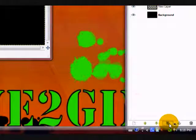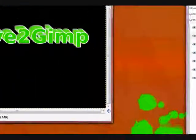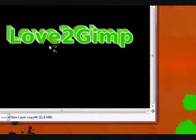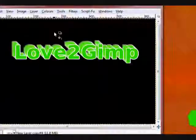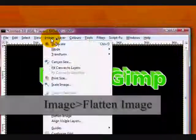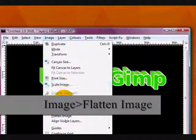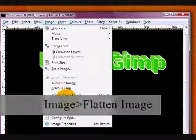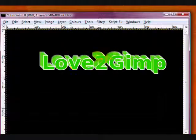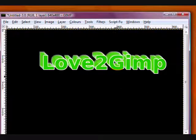You can do it more if you like, less if you like. And optionally you can go Image, Flatten Image, and this merges all your layers together. And you're pretty much done. Subscribe if you like this video. Thanks for watching.